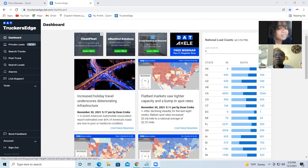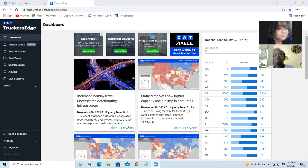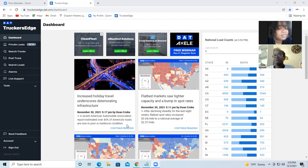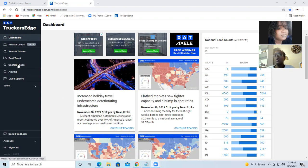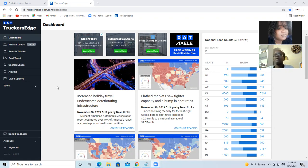So how you can find carriers? Because a lot of dispatchers, the issue is how to find carriers. So I use five systems to find carriers. And one of them is to go search for them on the DAT load board or any load board.